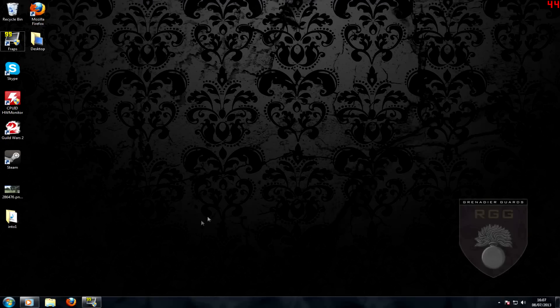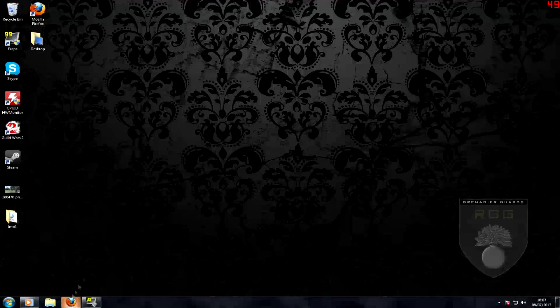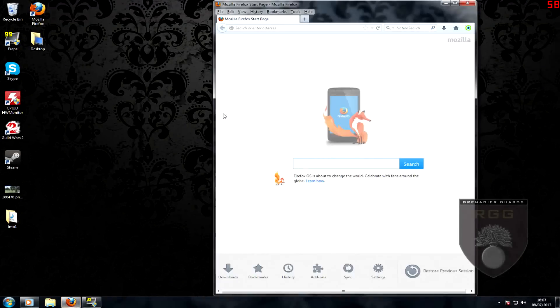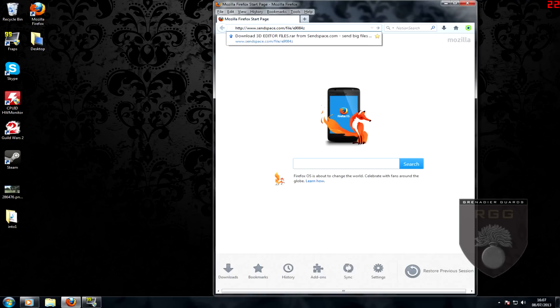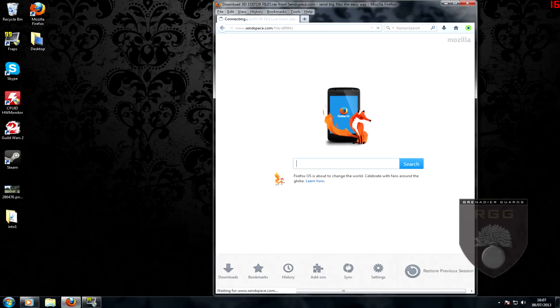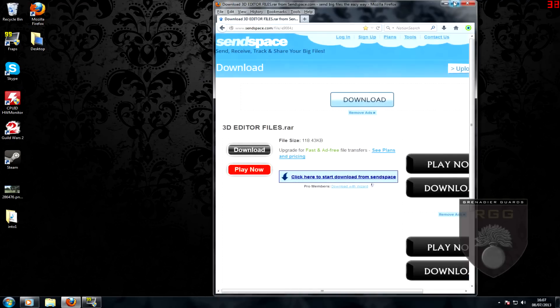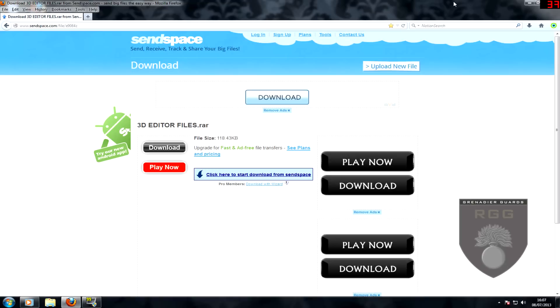To begin, you will need to download the folder which contains the converter files and .exe. The download link can be found in the annotation above and in the video description below.